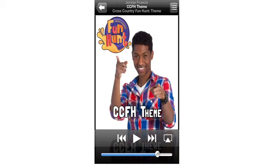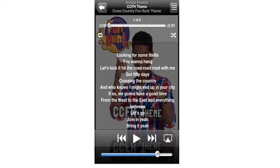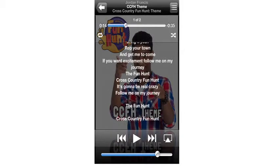Now, when you play the song on your device, the lyrics will pop up. Enjoy!